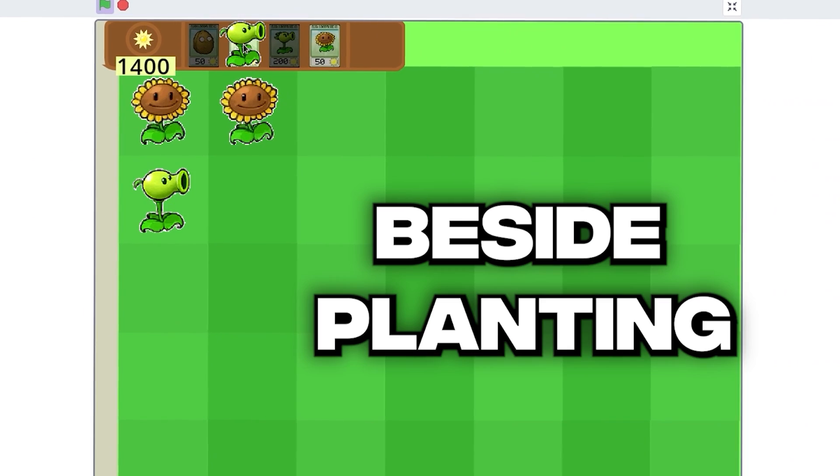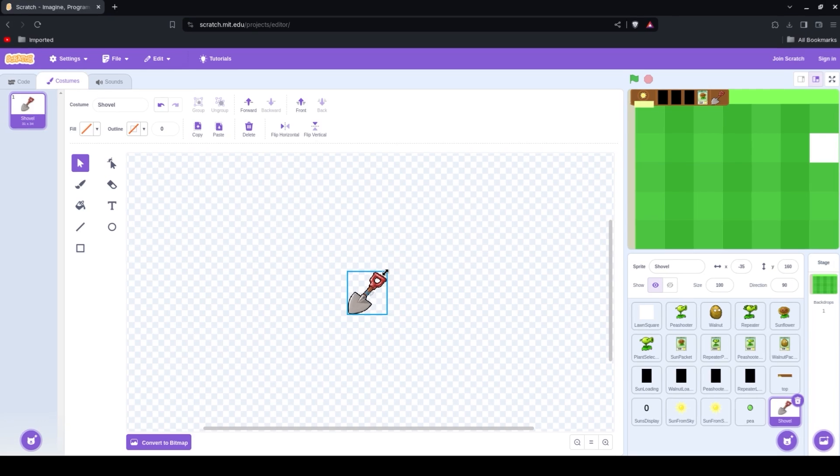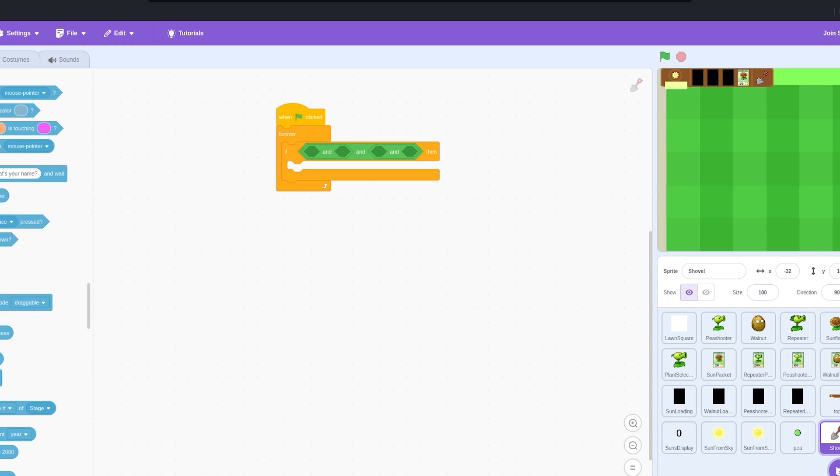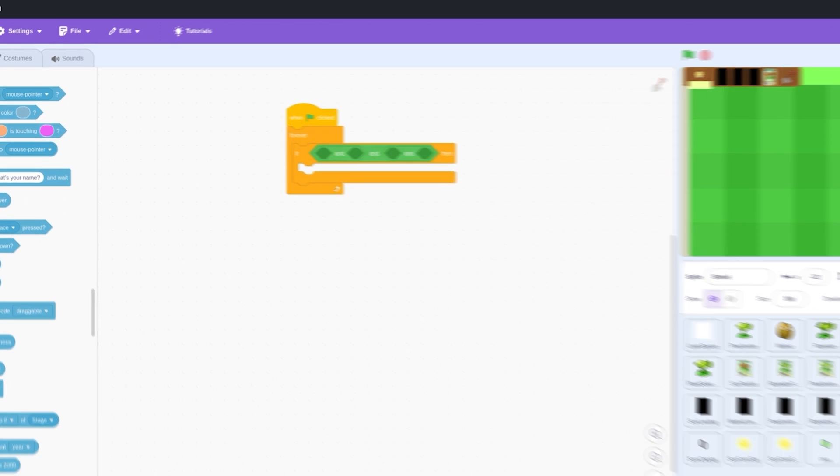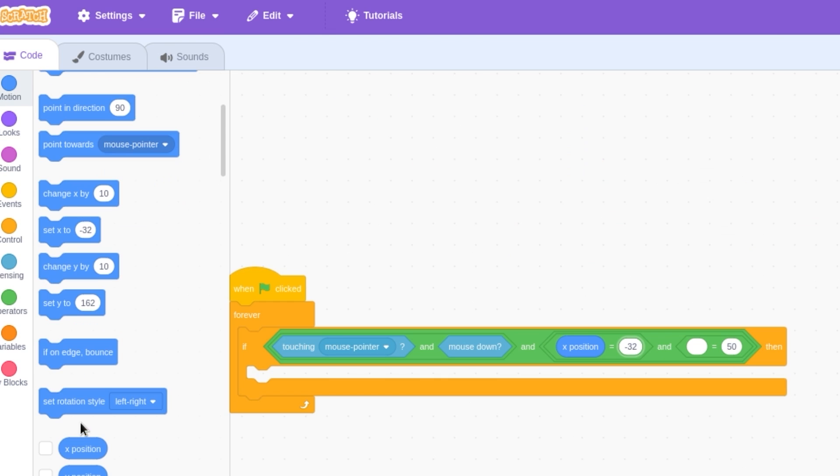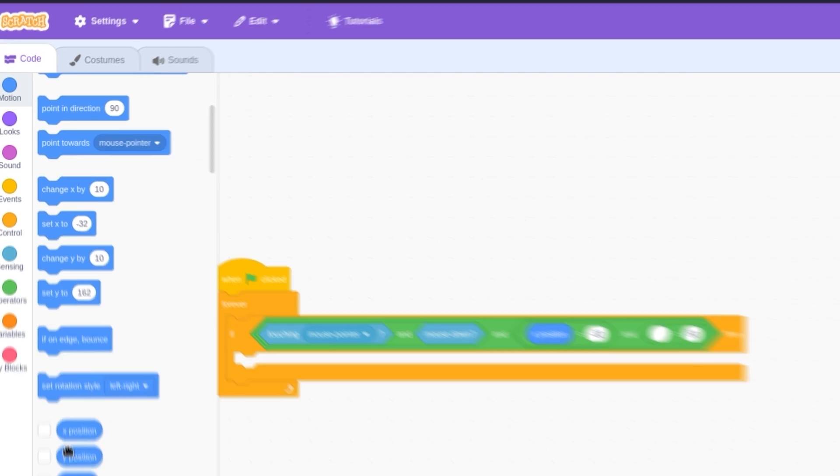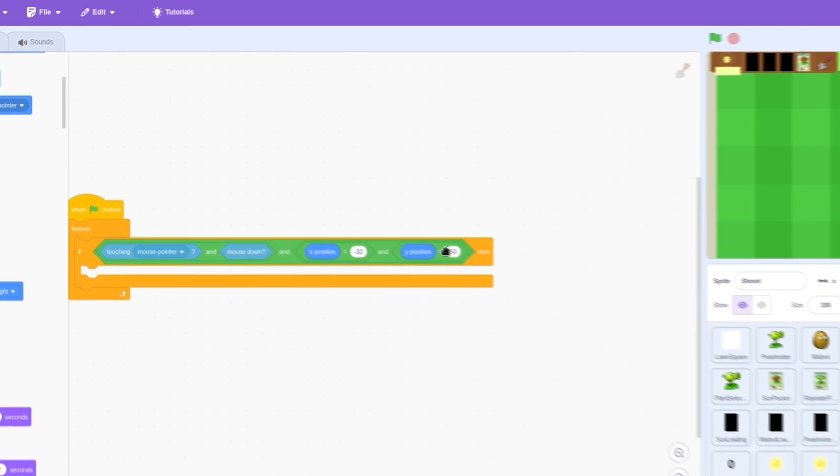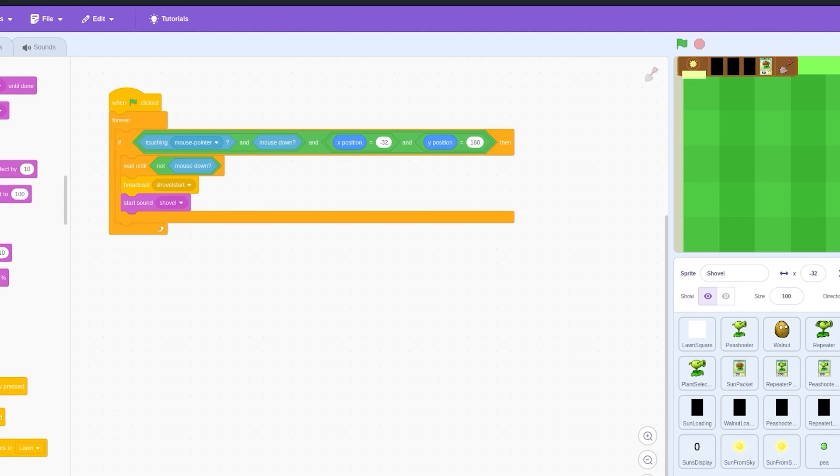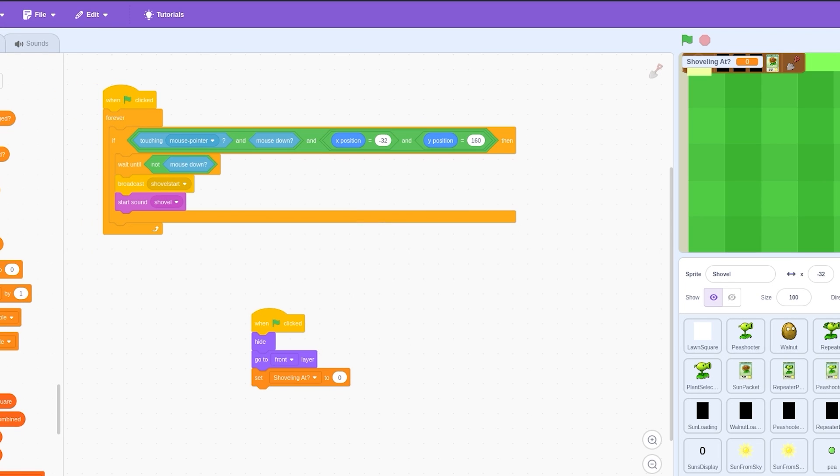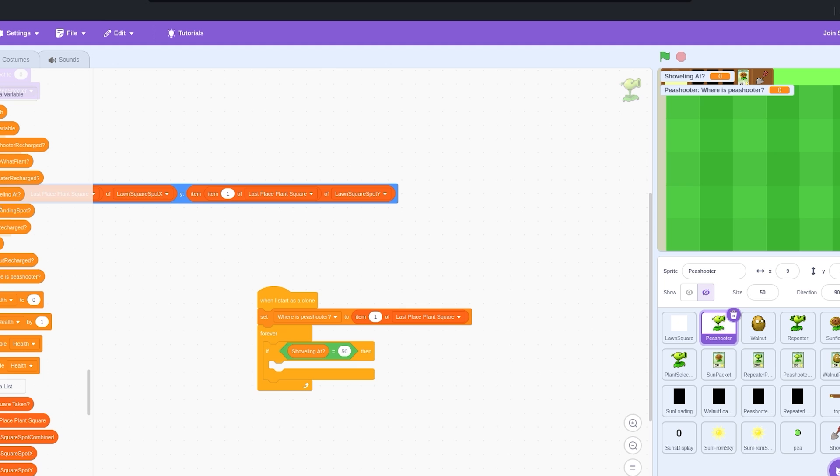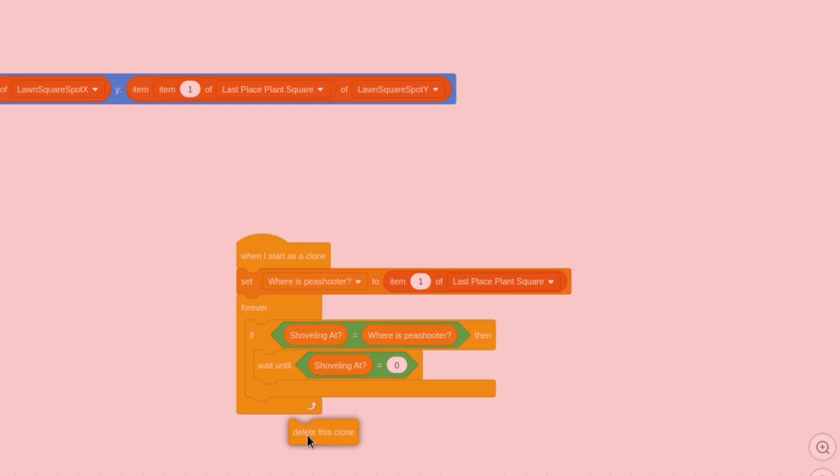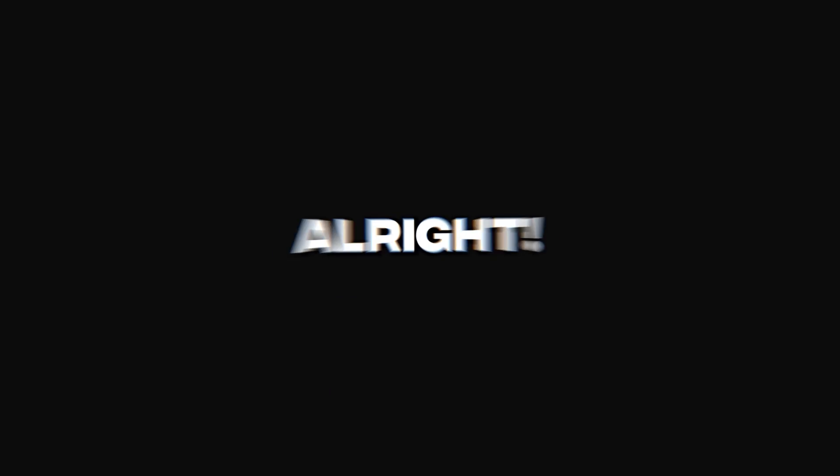Besides planting, it should be possible to uproot the plants using a shovel for strategic rearrangements. Let's do that. We'll add the shovel as a sprite in the HUD, and then check in the code for when it's going to be clicked on. We also got to make sure it's still in the HUD for it to be picked up. Once it's been clicked, we fire off this event and play a sound, and create a variable to keep track of where we're going to be uprooting. We set it to zero at the start of the game. In the plant's code, it'll continuously check if the plant square is being shoveled, and if it is, I delete the plant.